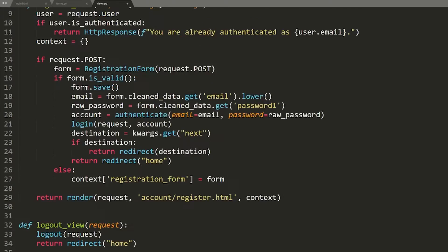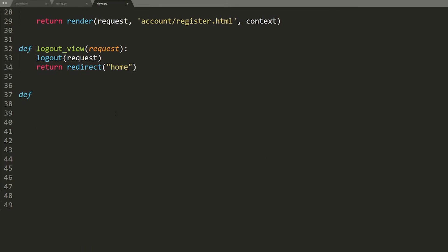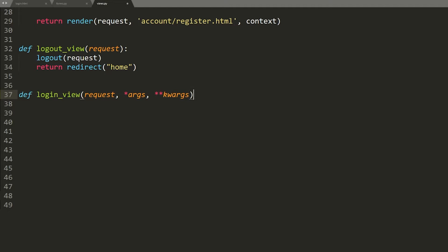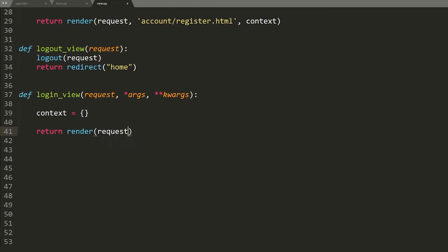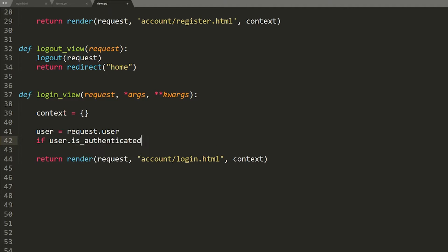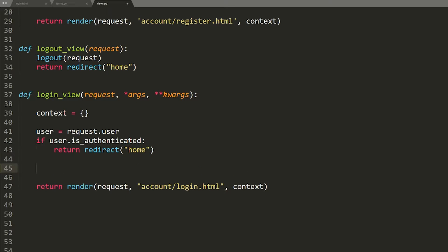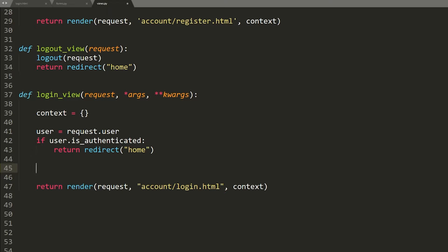Now we're going to build the login view. First I need to import the new AccountAuthenticationForm. Then define login_view taking request, args, and kwargs. At the end we'll have context and render the template account/login.html, passing the context variable. In between, first I want to check if the user is already authenticated: if user equals request.user and user.is_authenticated, then redirect them to the home screen — there's no need for them to be on the login screen.